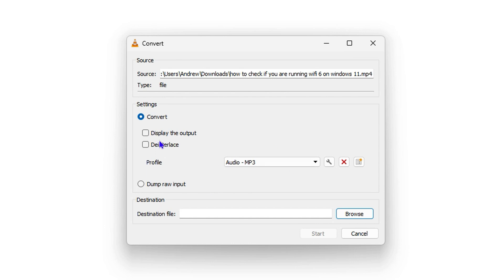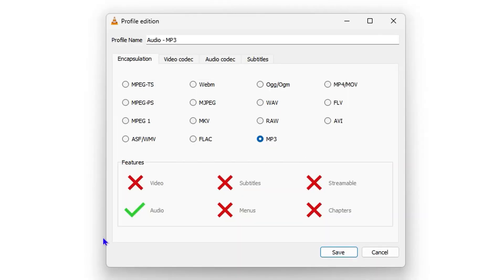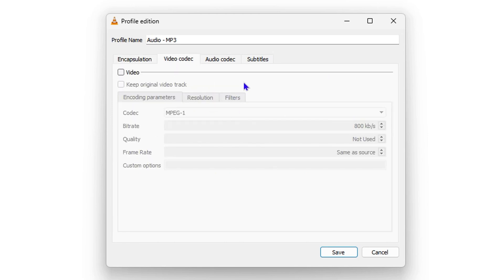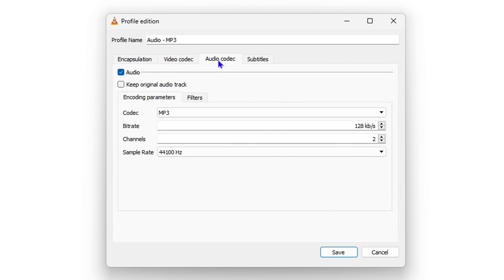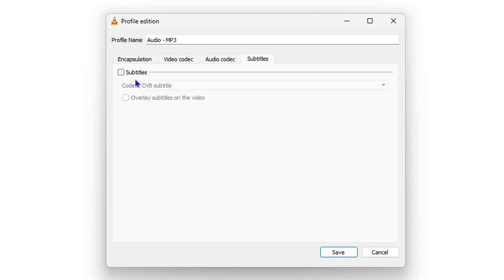I'm going to select MP3 for this tutorial. If you click on the gear/settings icon you can see quite a lot of options — you have Encapsulation, Video Codec, Audio Codec, Subtitles, and more. Let's click Cancel on that for now.